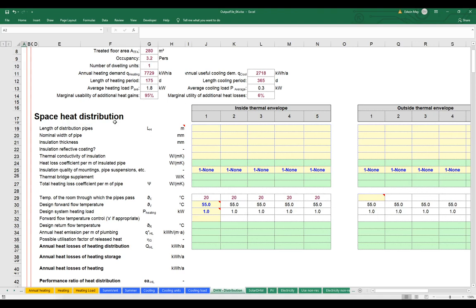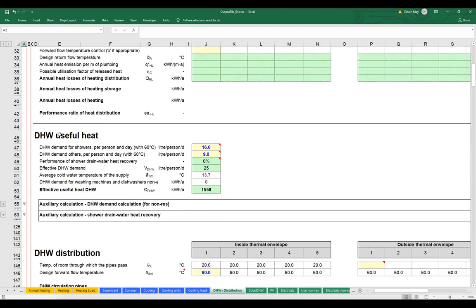Piping and insulation is primarily going to affect our internal comfort when it comes to overheating risk in the summertime or shoulder seasons, but also energy consumption as well. If we scroll down a little bit, there's another panel for what's called domestic hot water useful heat. This is the section where we would enter values for usage — so how much hot water are our occupants using.